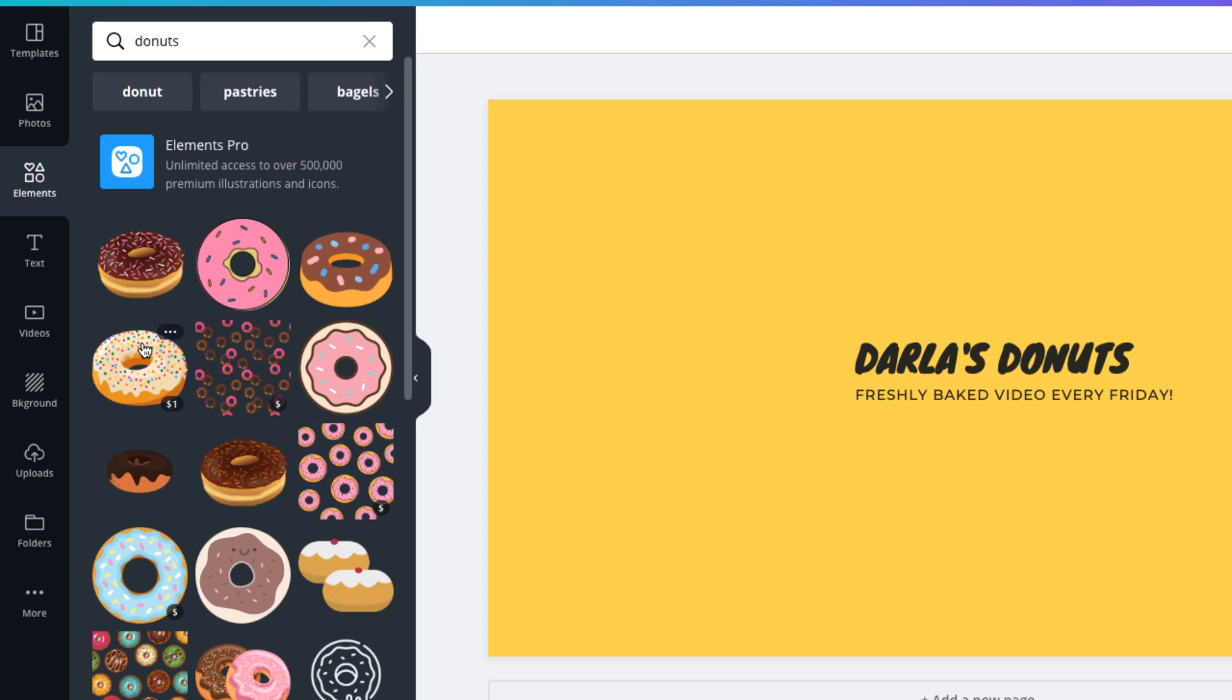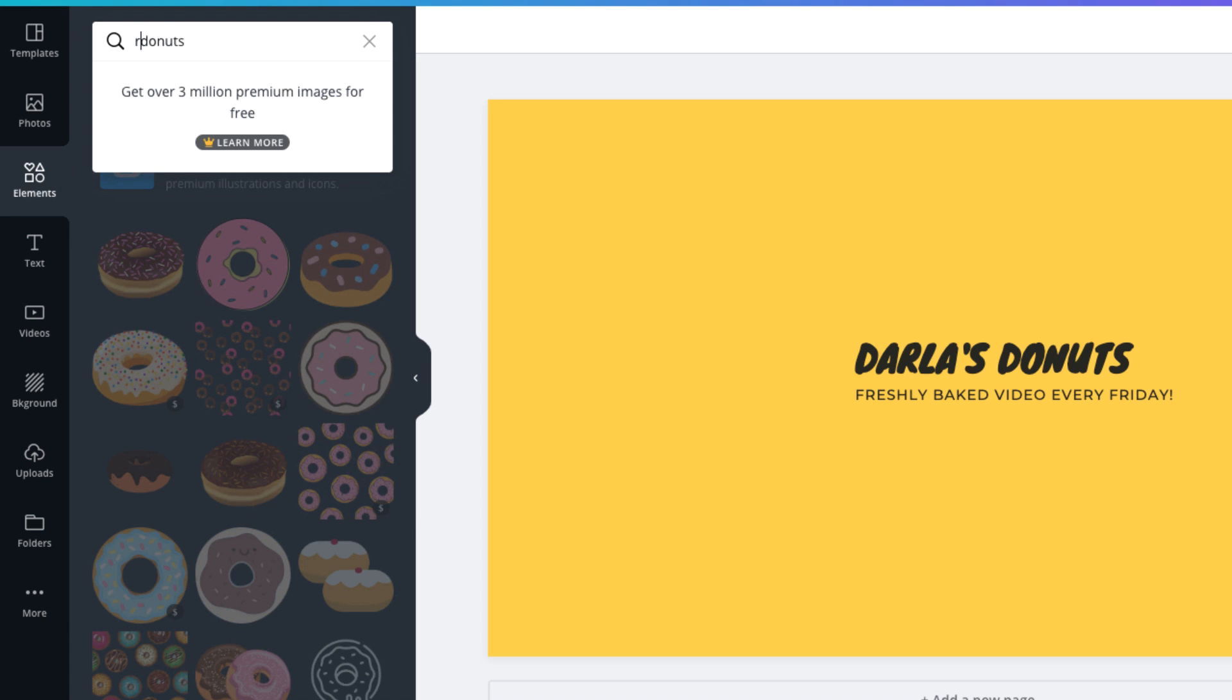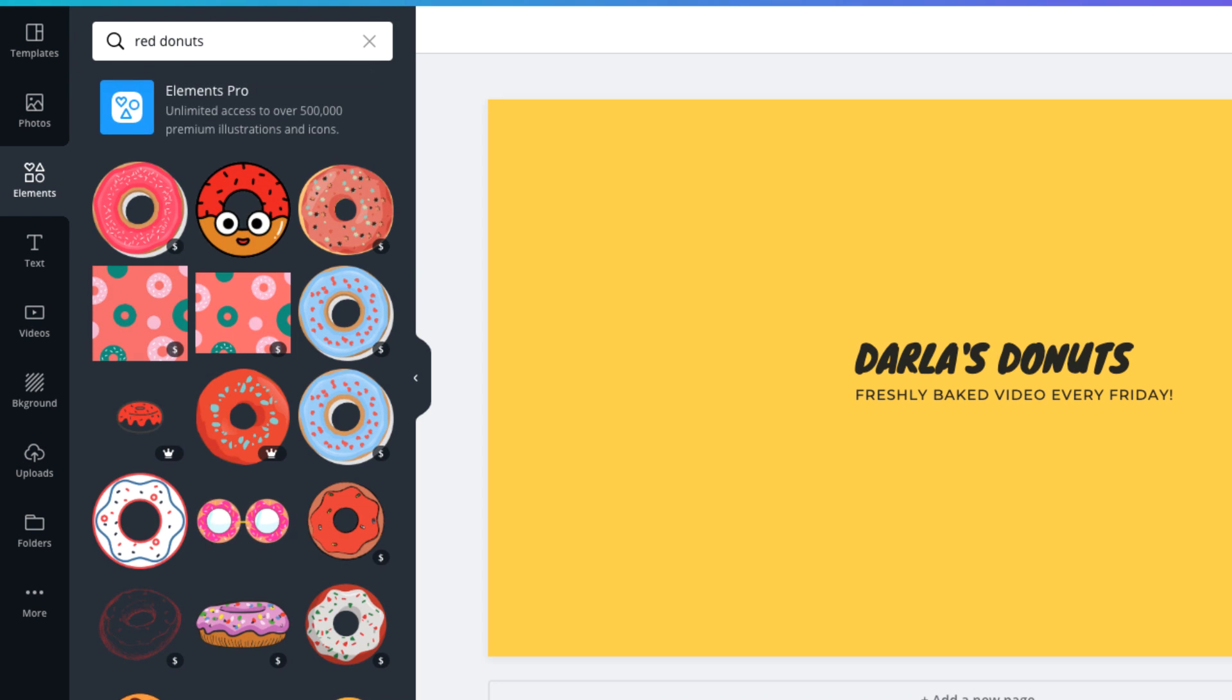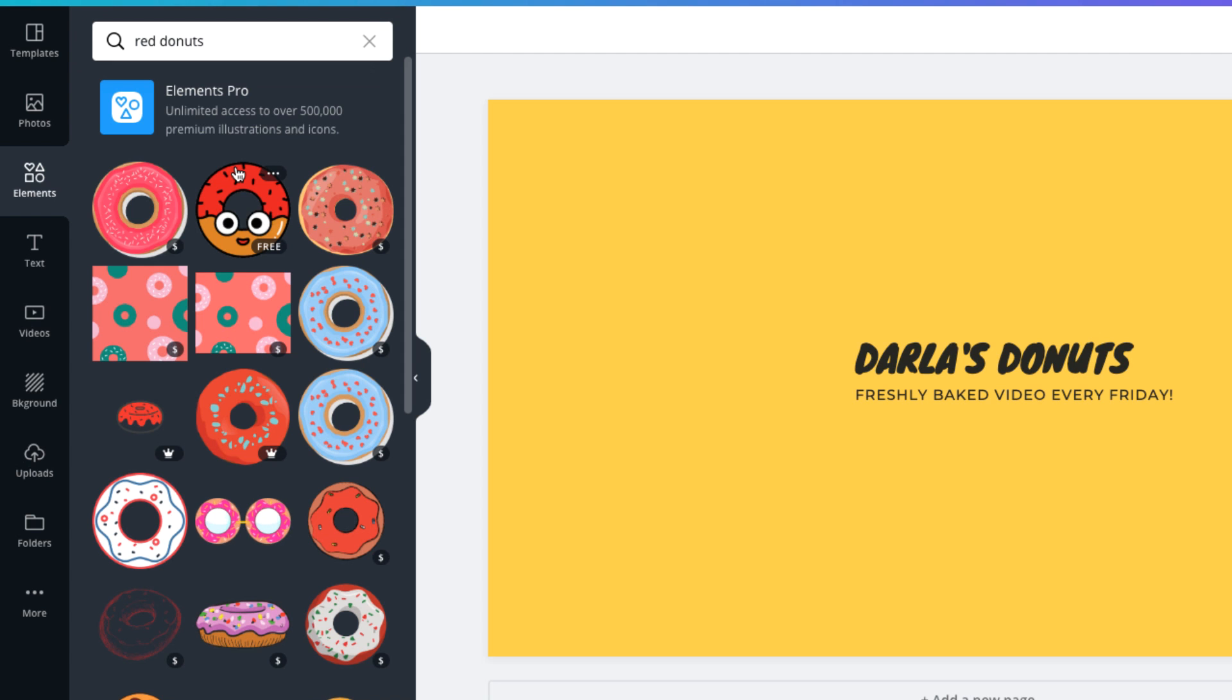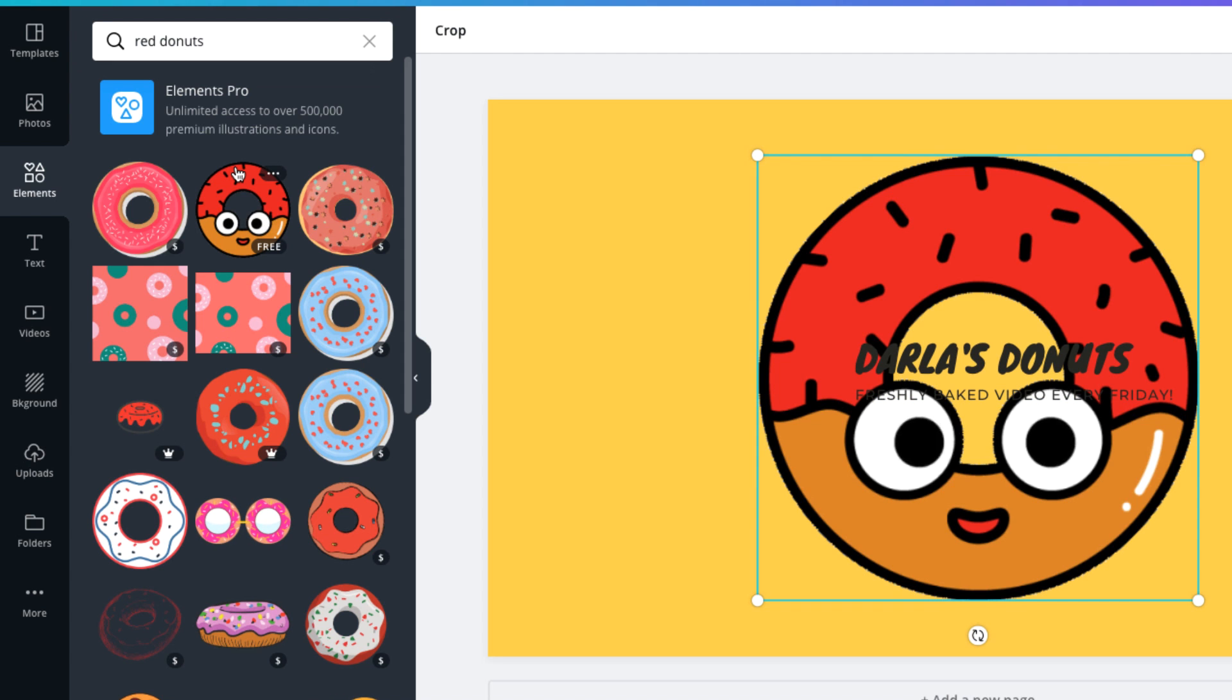If you're still not seeing one you like, you can refine the search by including a color or other descriptive words. Let's change this to red donut. I think red will be a nice contrast with this yellow background. This smiley face donut may work well. You'll notice that it's an animation, but we can save it as a still image later. Let's click it to add it to the design.